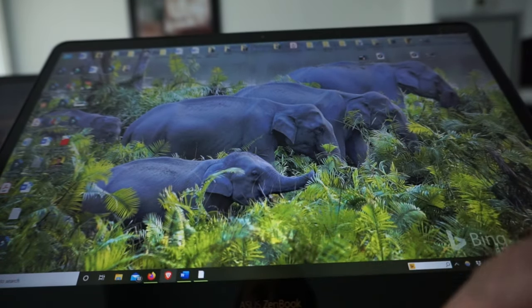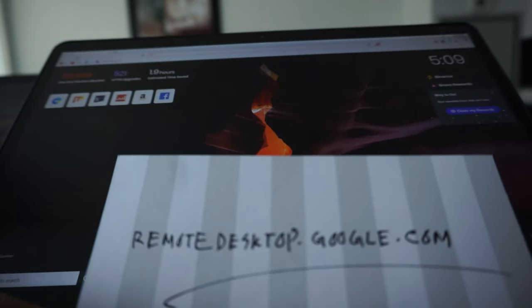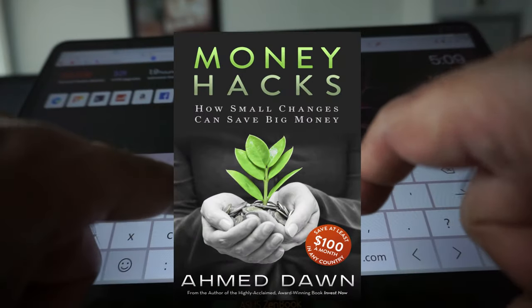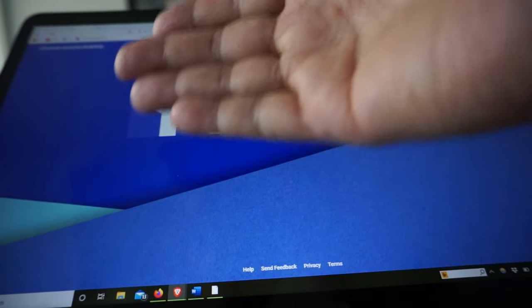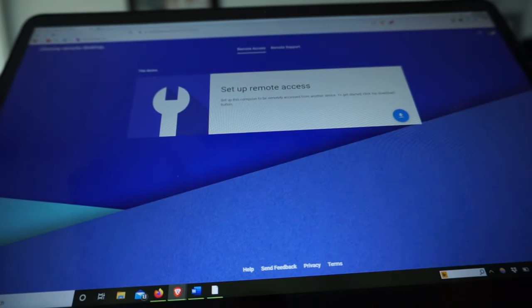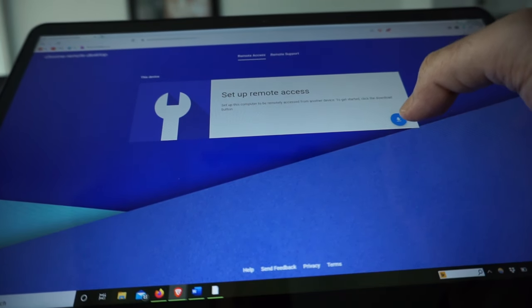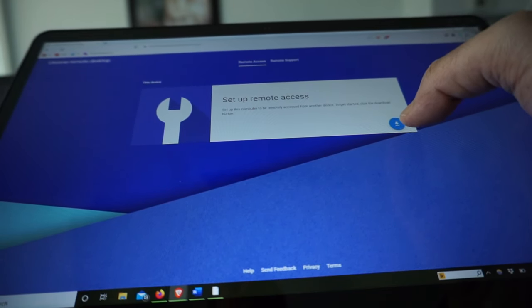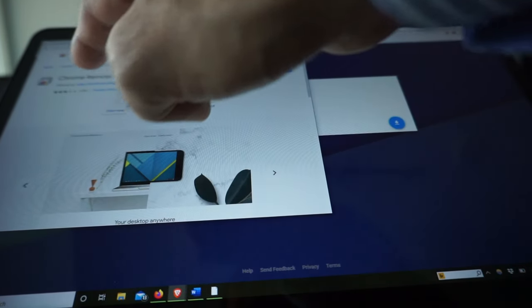This is the Windows PC right here. Let's open up the Brave browser and go to the web address remote.desktop.google.com. If you don't remember, you can just search for 'Google Remote Desktop.' On that page you'll see a 'Set up remote access' message, and you just hit the button to install the extension or software on this computer.